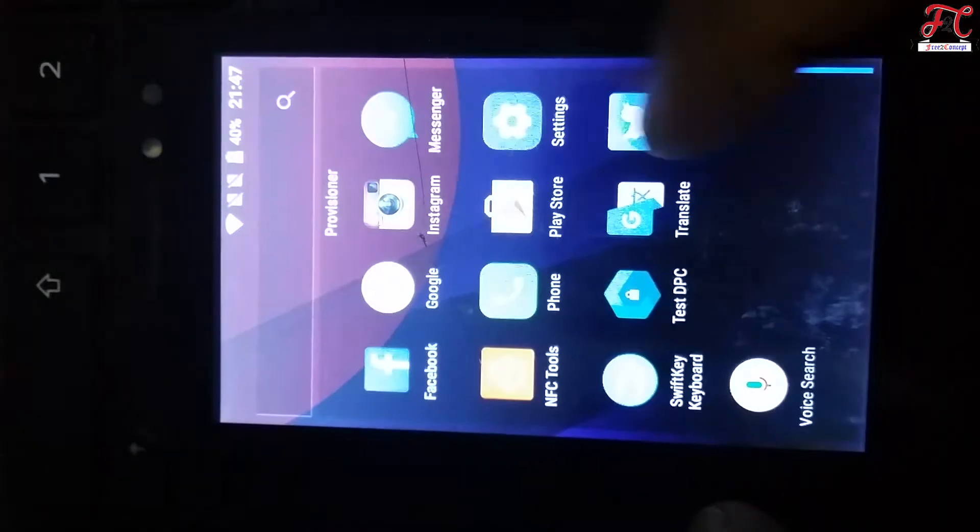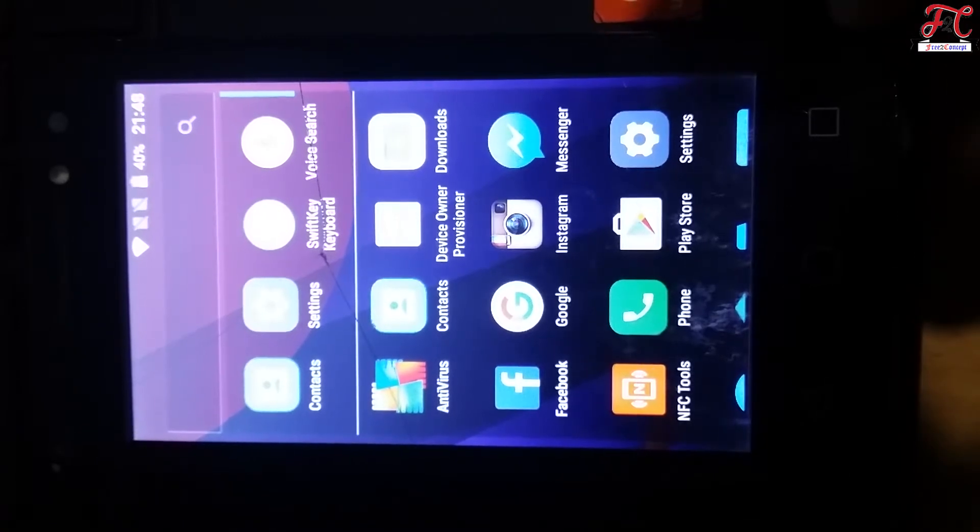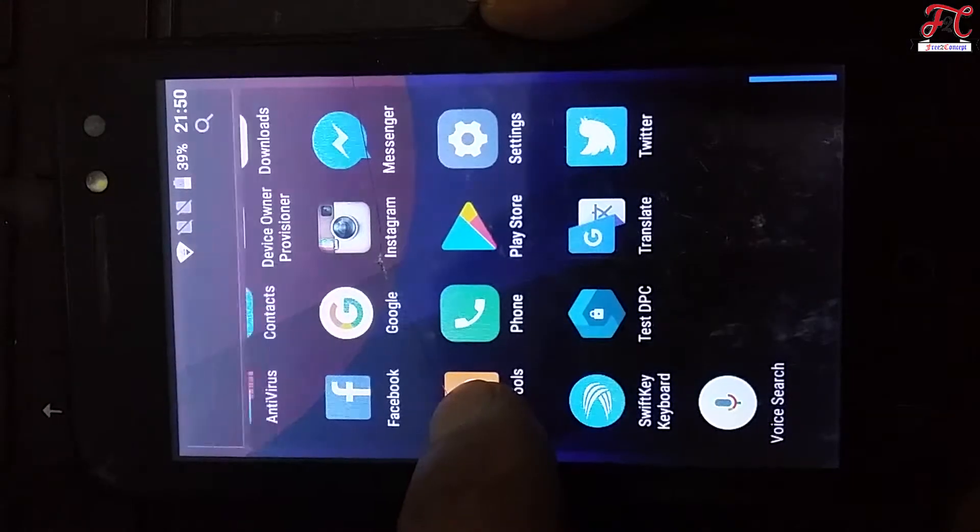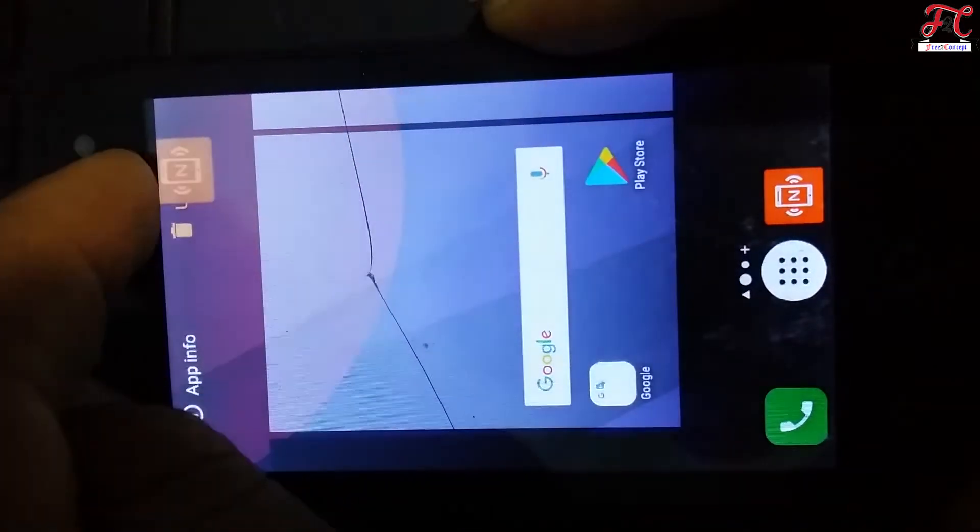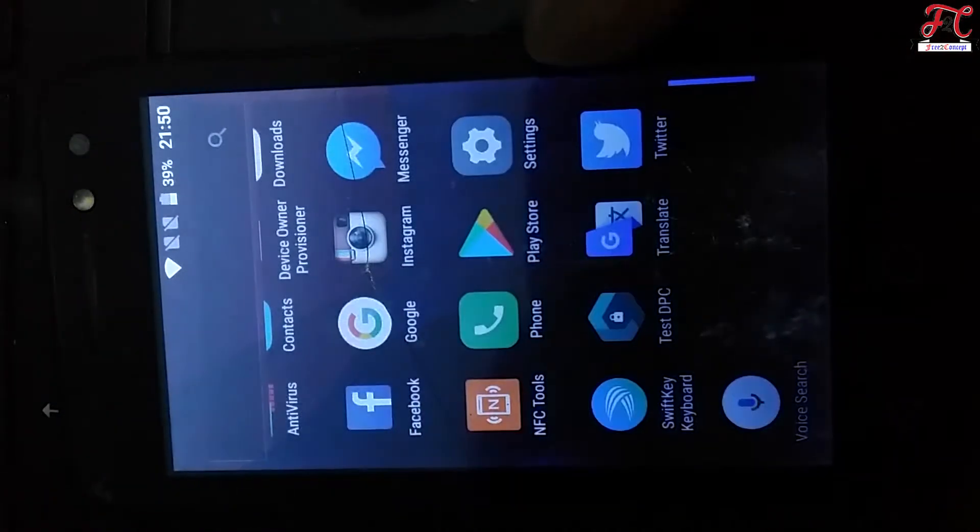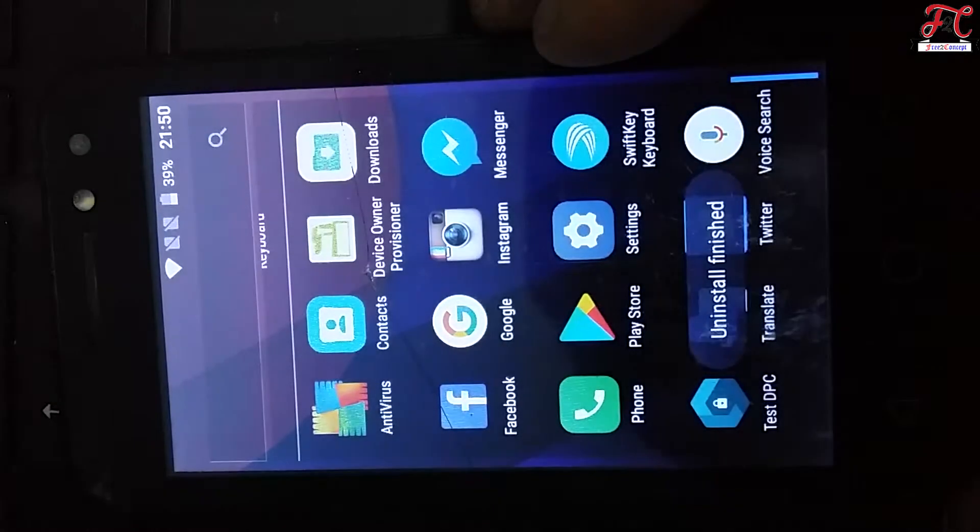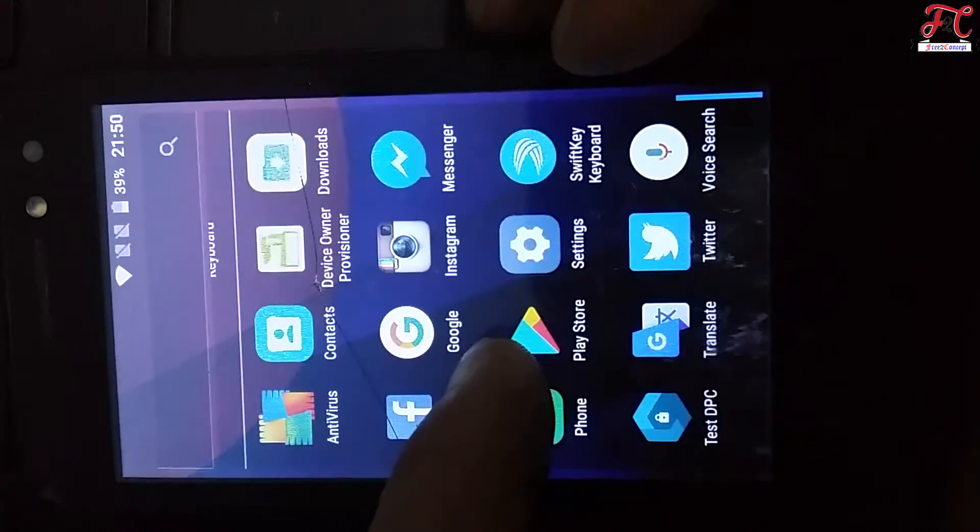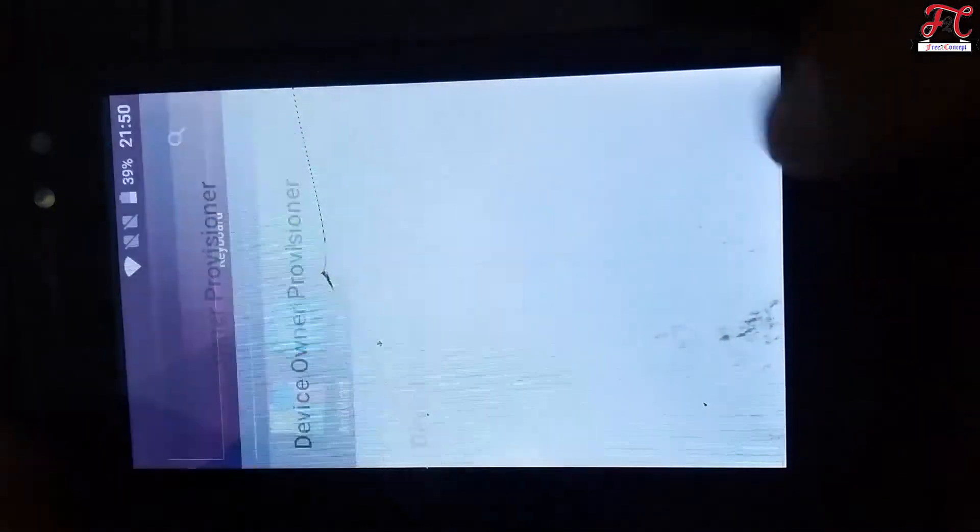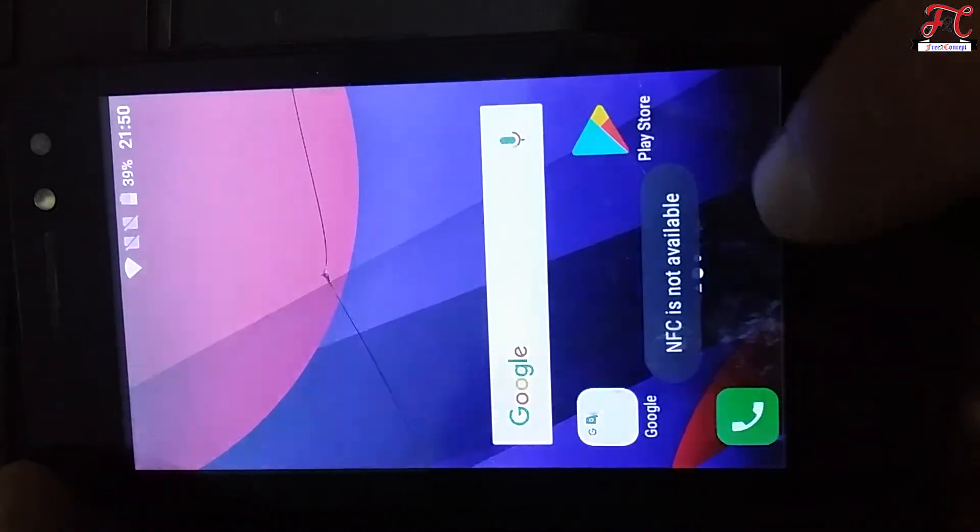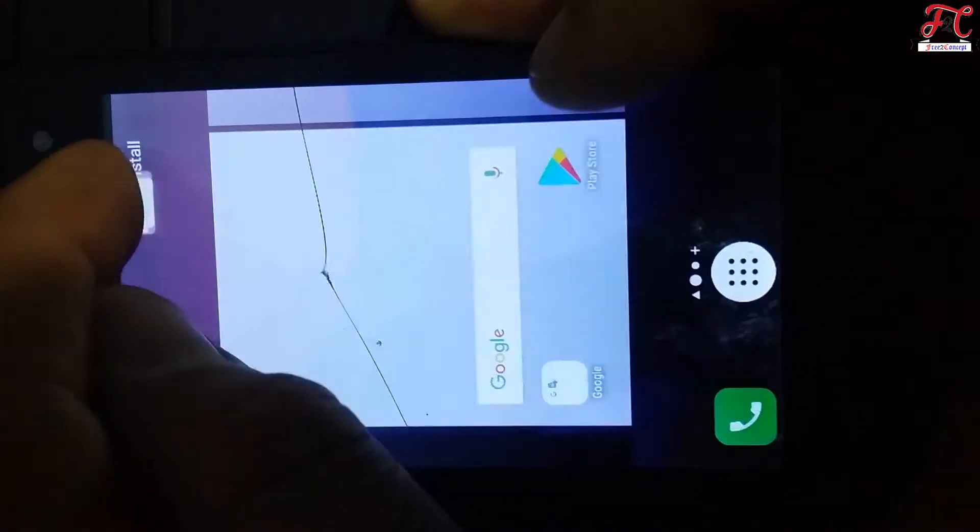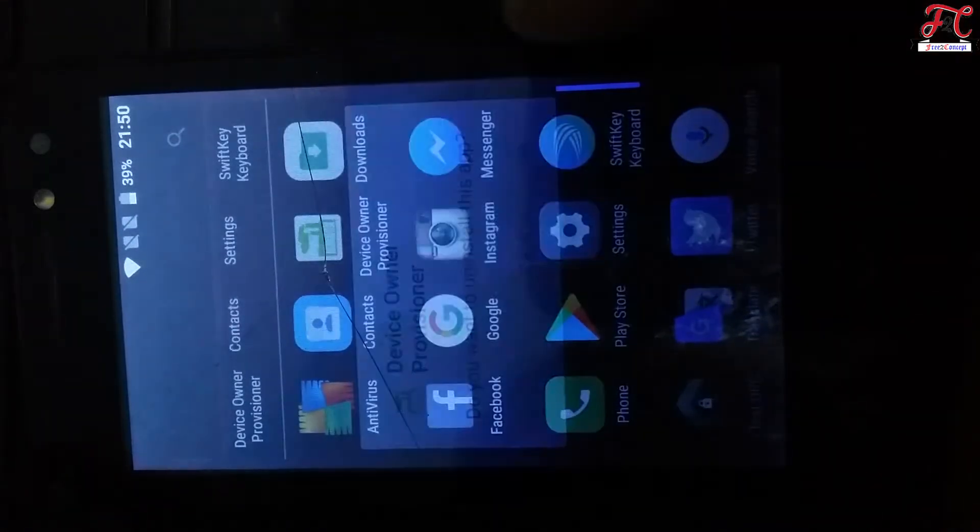Here it is, our phone. It worked well. One more and last step which is get rid of those three applications. This one, uninstall, okay. Uninstall, finish it. Then, yes, here it is Device Owner. Device Owner, okay.